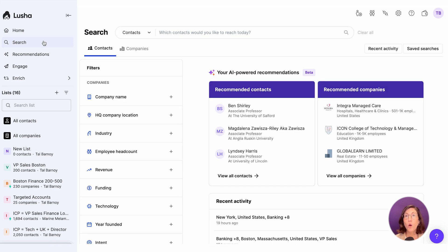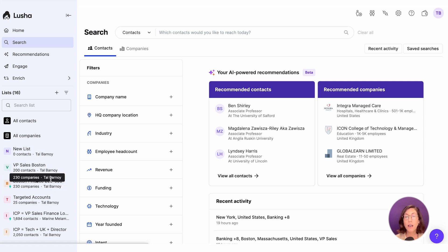Pro tip: we recommend organizing your lists by specific ICP or company criteria, and we'll explain why in the next lesson.